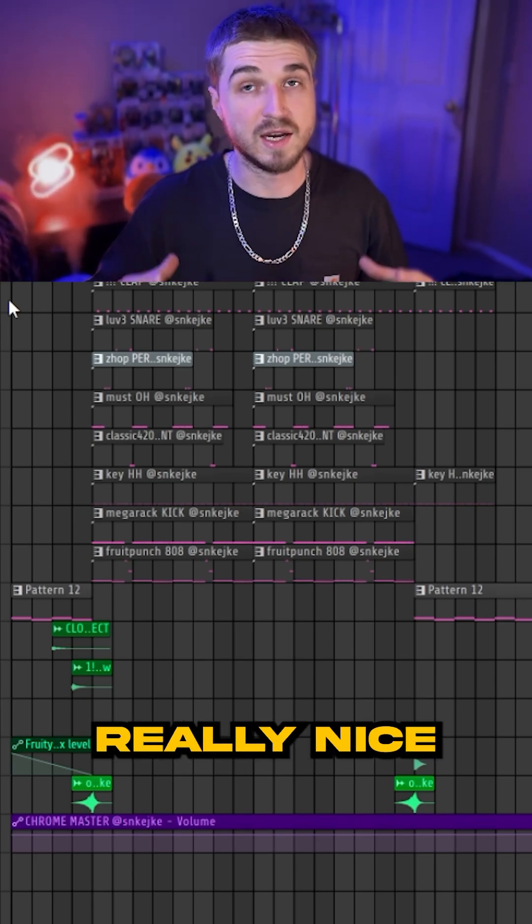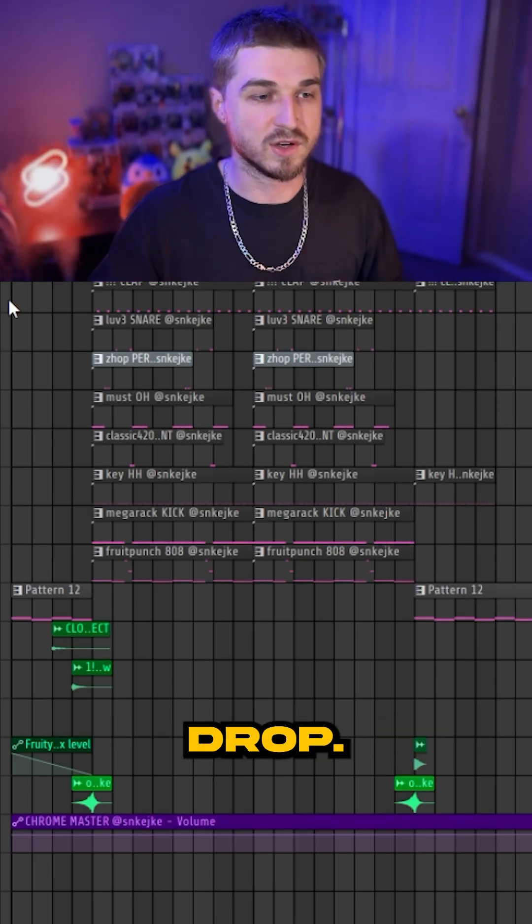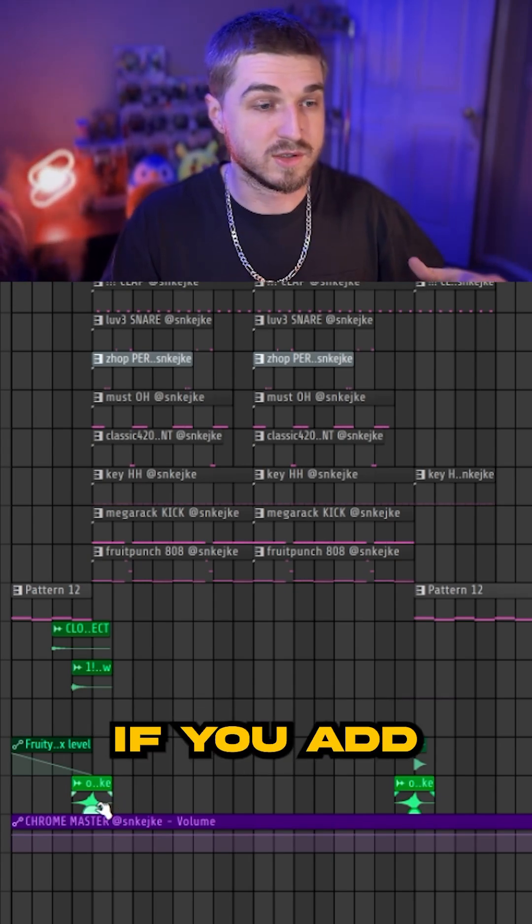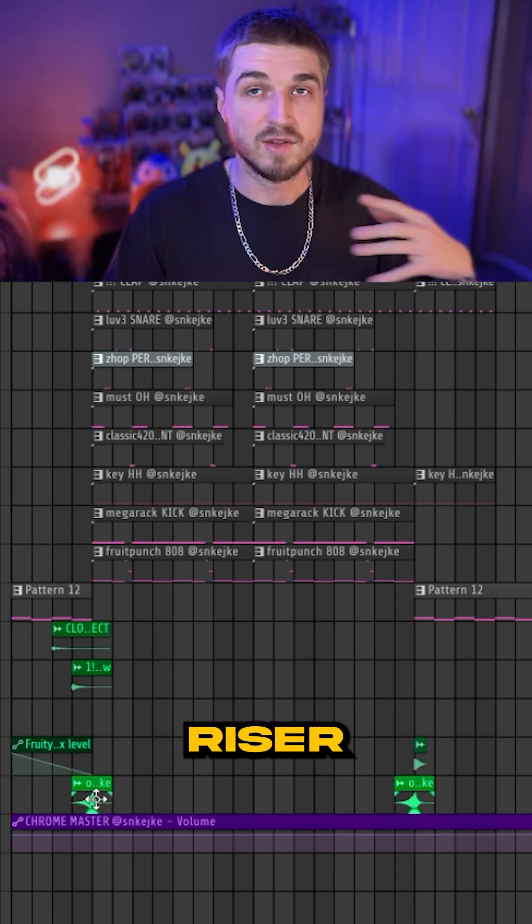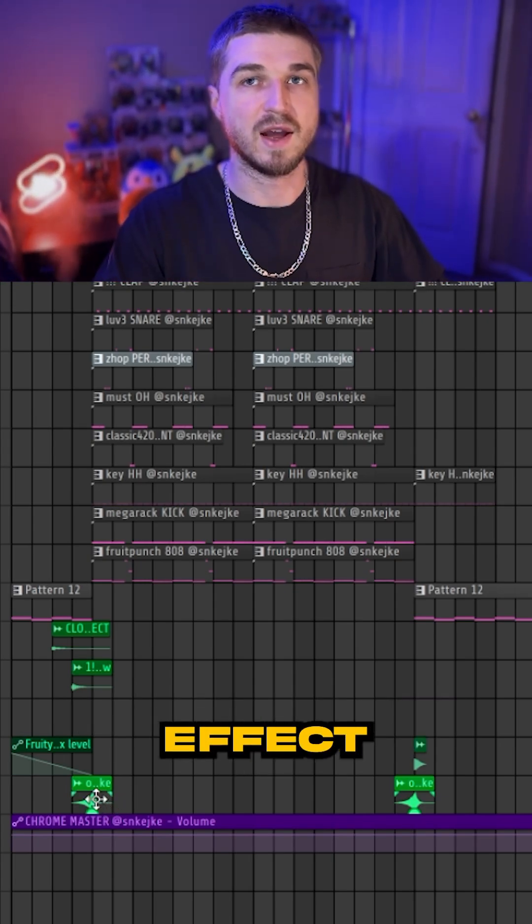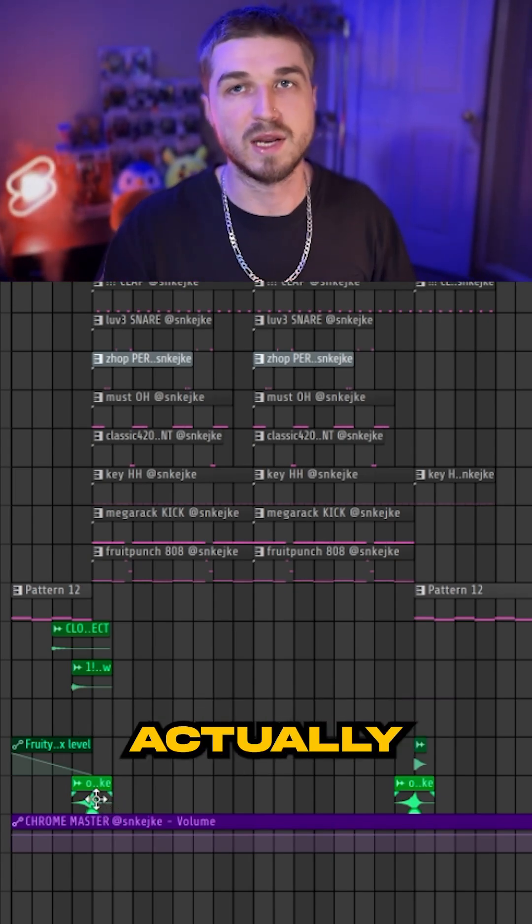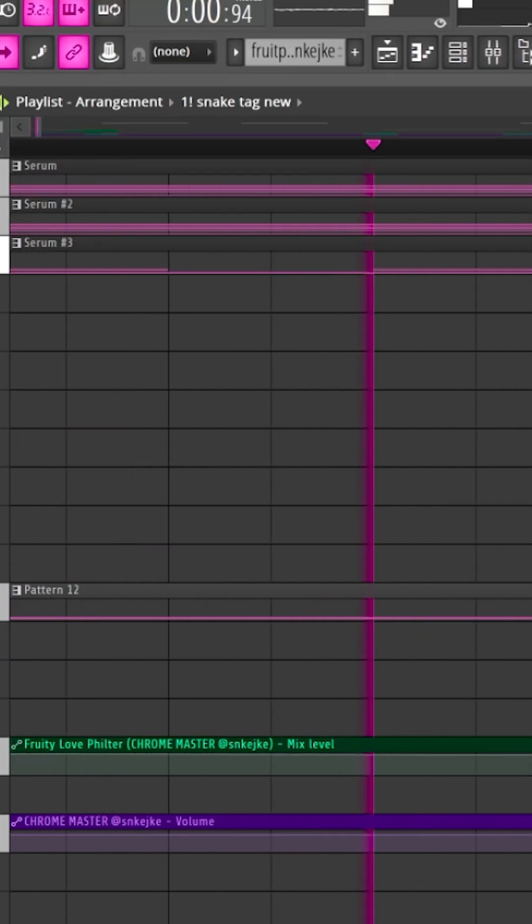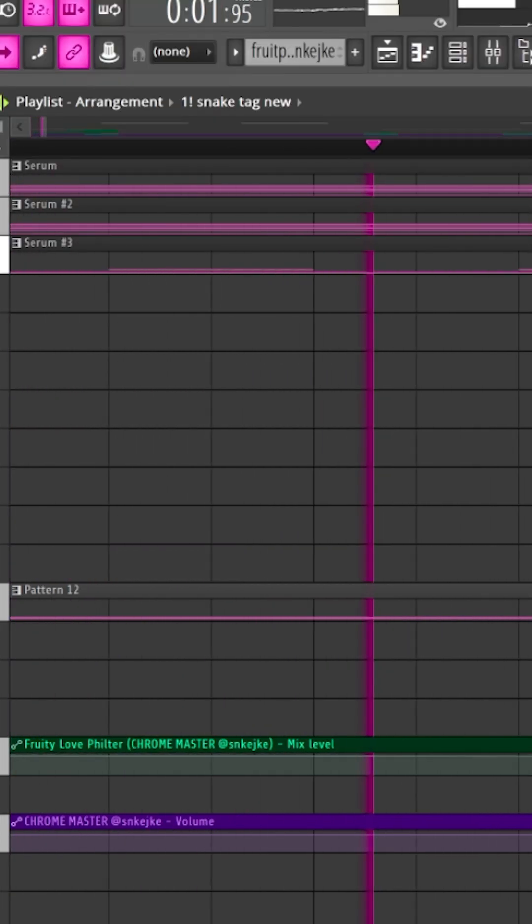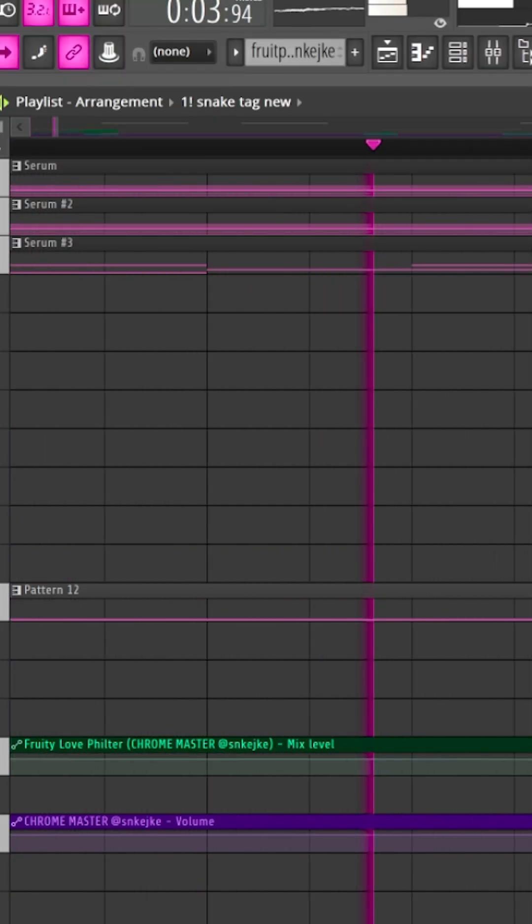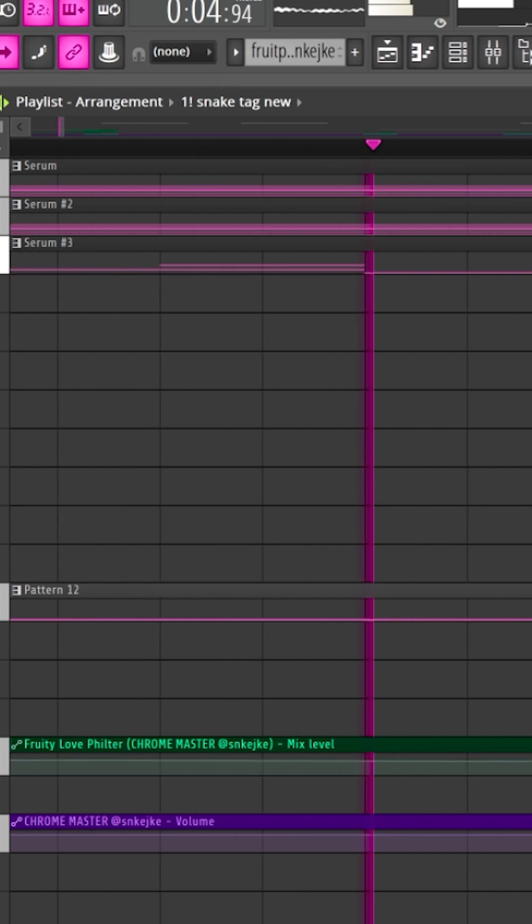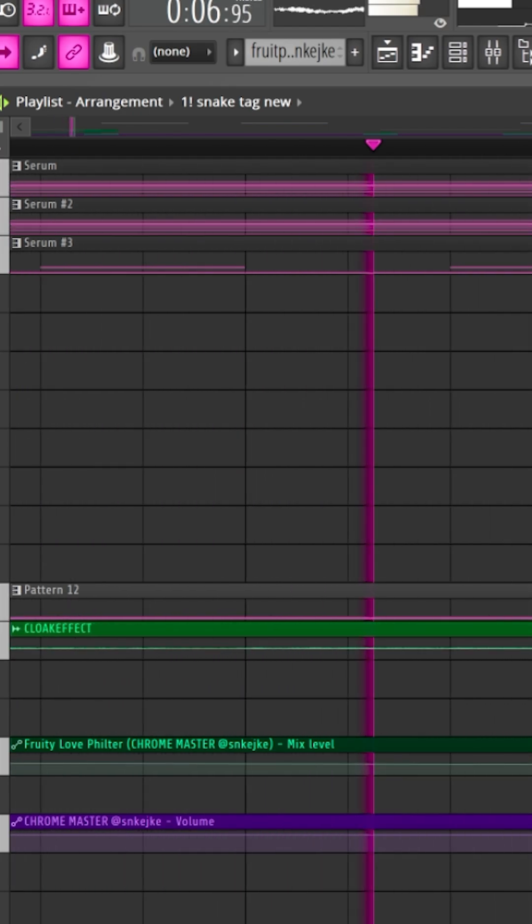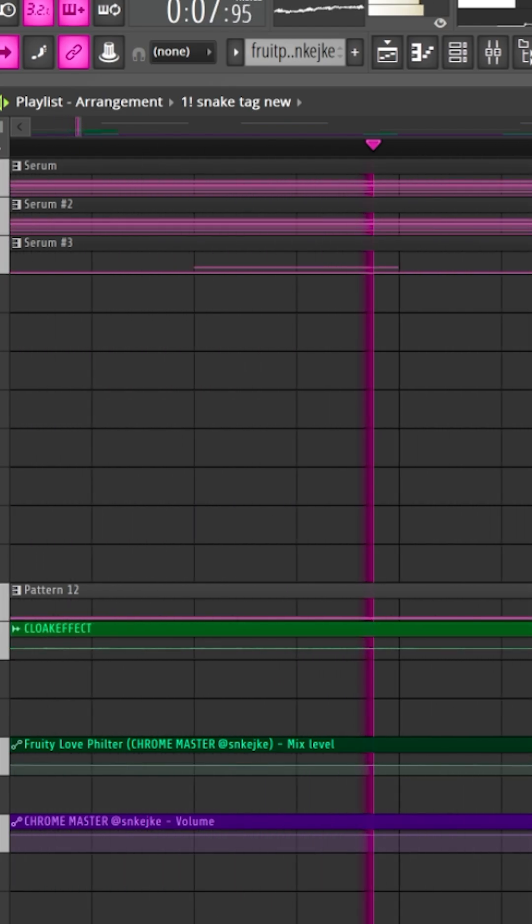Another cool thing you can do is add a riser. A riser will add a greater effect when the beat actually drops.